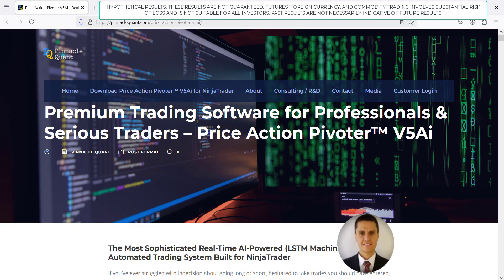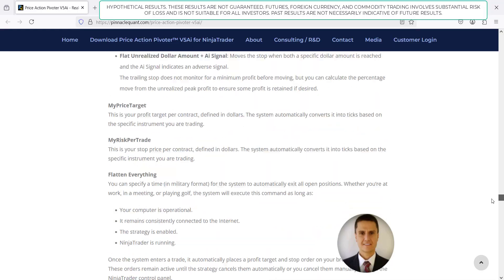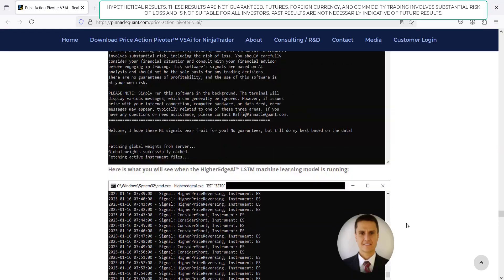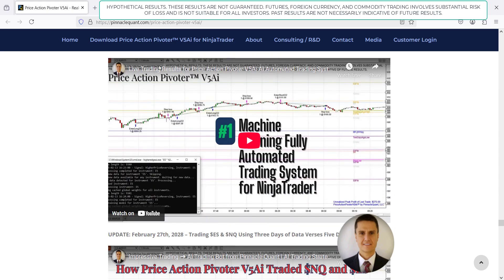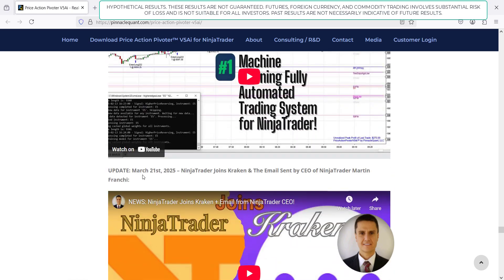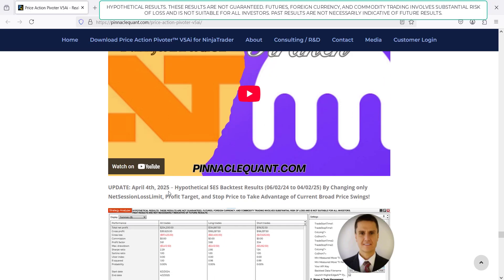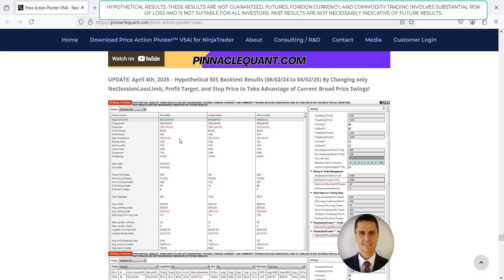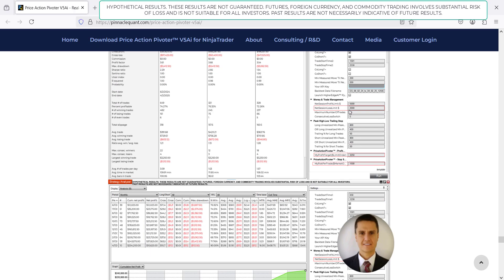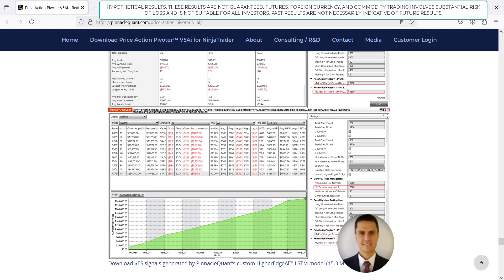Check the blog post occasionally — go to pinnaclequant.com/price-action-pivoter-v5-ai. Any updates I make will be towards the bottom. Updates were posted February 13th, February 27th, March 21st, and April 4th. The April 4th update includes the exact screenshot I just showed from the strategy performance tab, highlighting $2,000 net session loss limit, $3,250 profit target, and $1,500 stop loss.